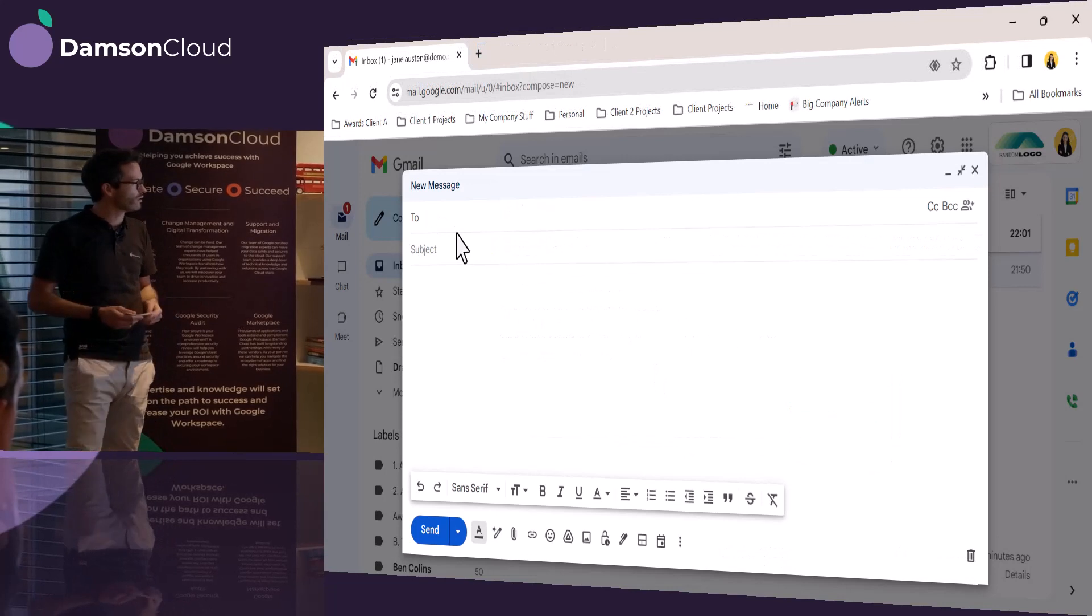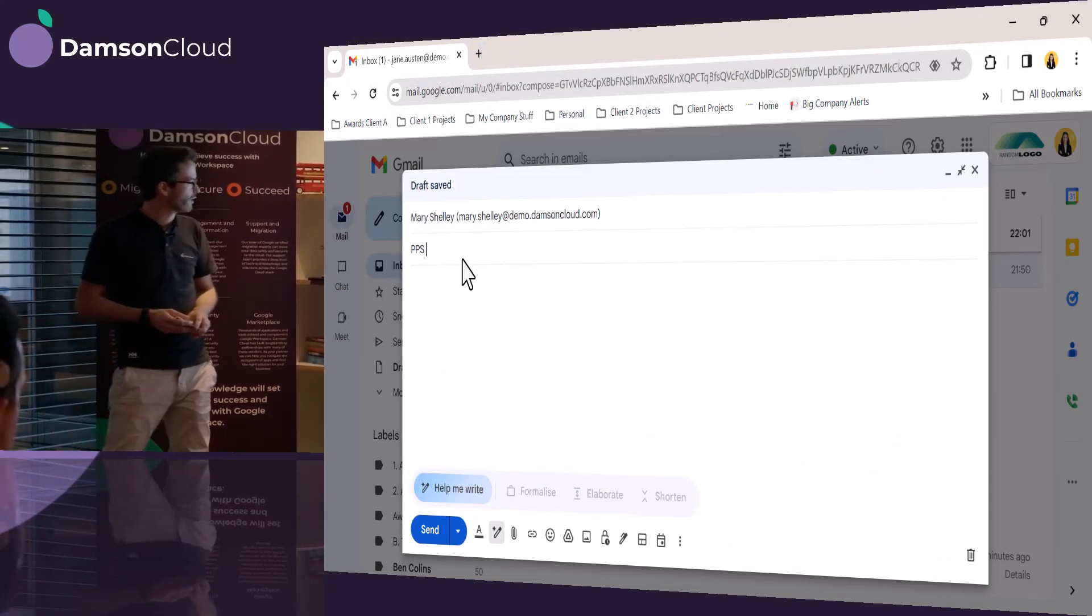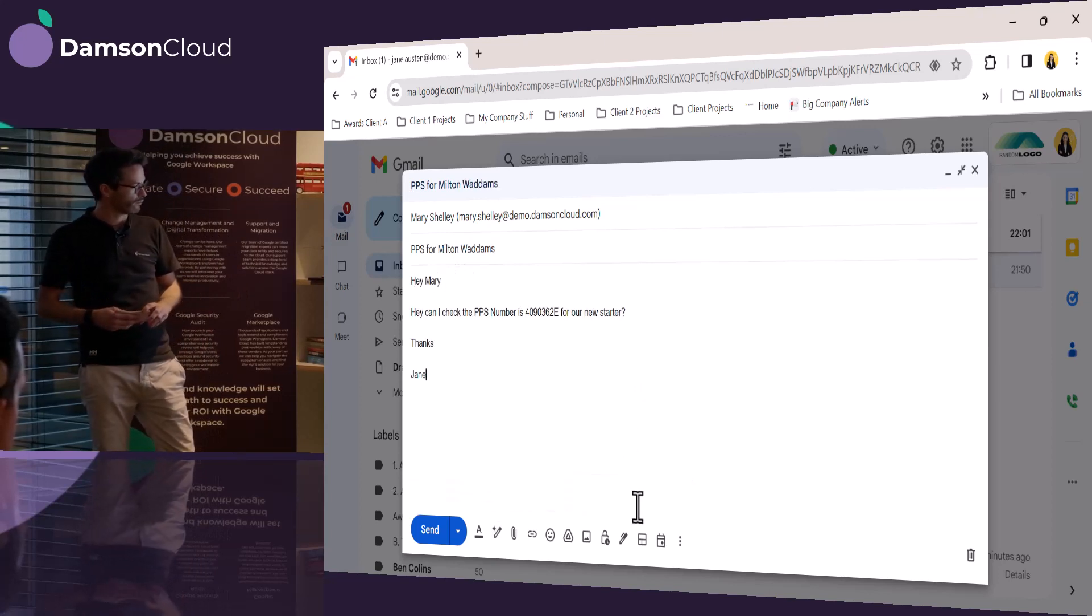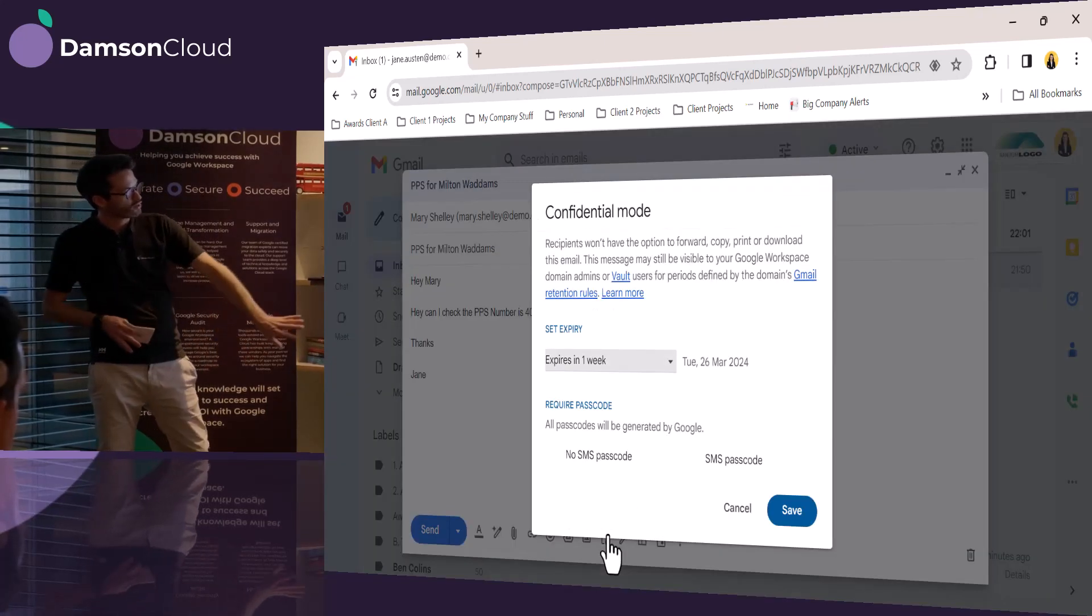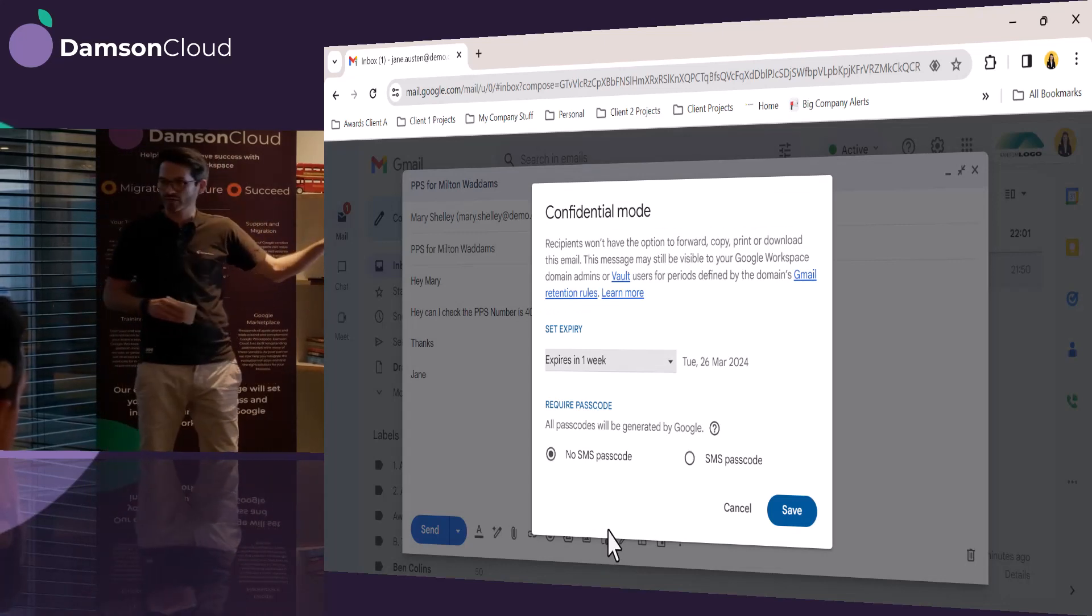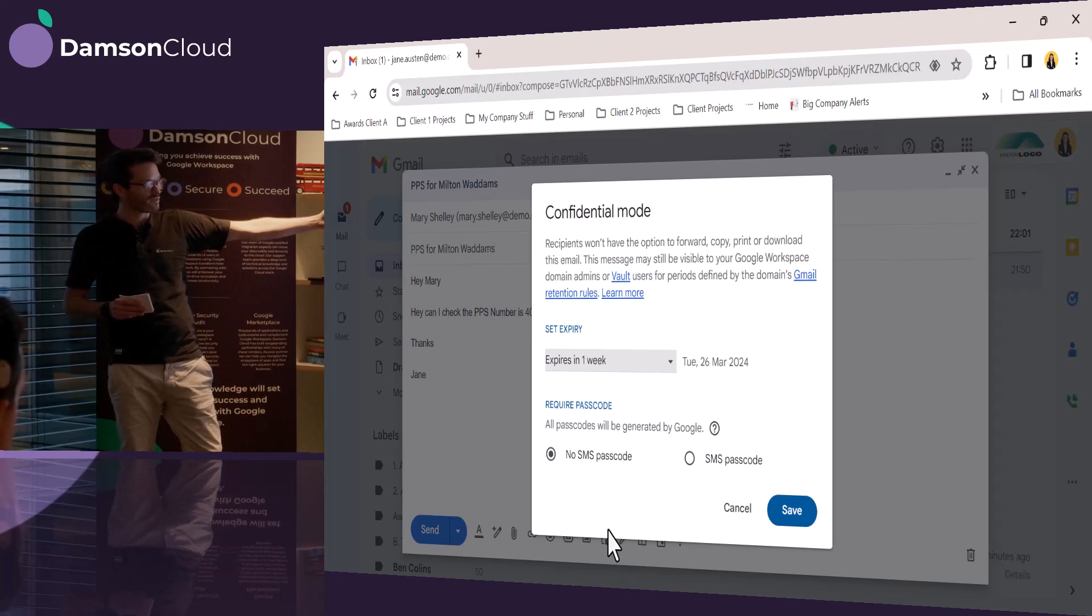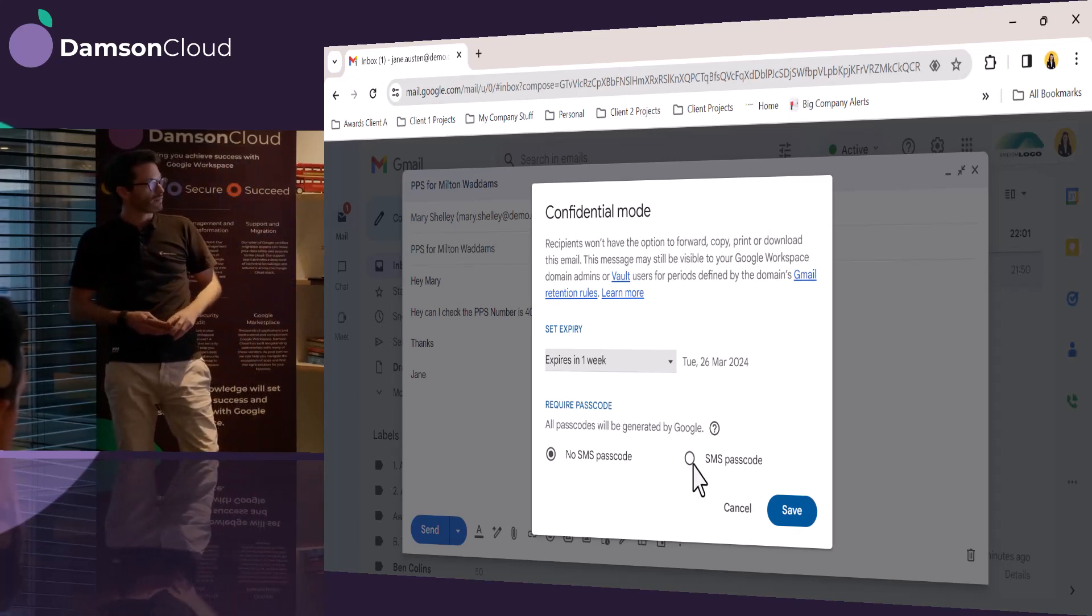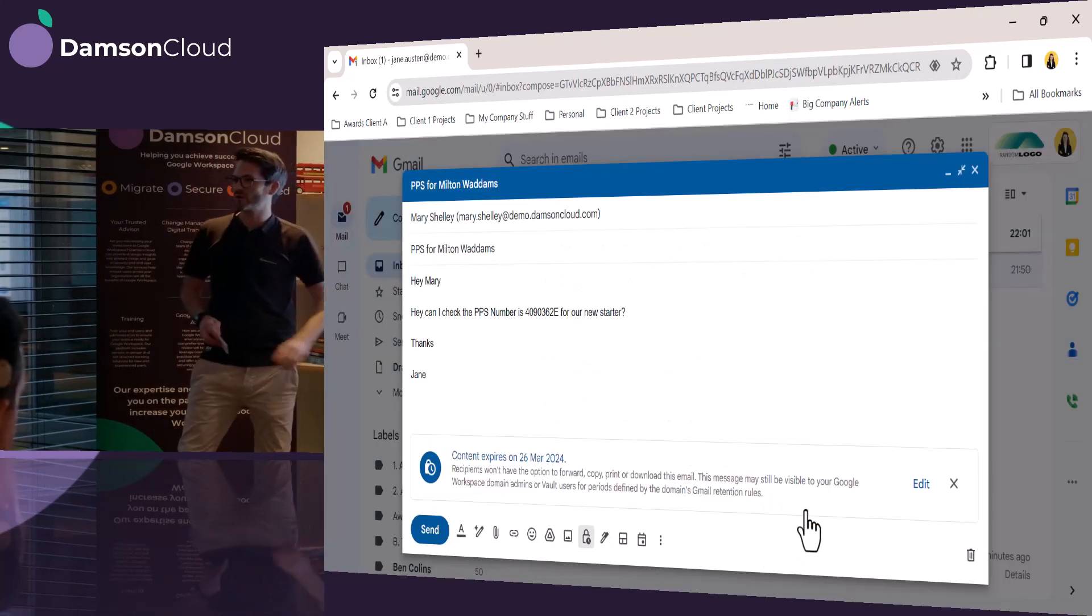So she goes into Gmail and opens up her email, pastes in the information, puts in Mary Shelley's details, and she turns on confidential mode. Now, confidential mode, when you turn it on, it will actually change the color, which we'll see in a second, of the email so that you know that you're in confidential mode. It defaults to a week, so the message will actually expire after a week, which is great. And she's added an additional layer of security there, which had an SMS code.